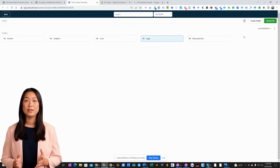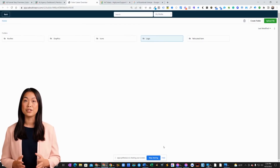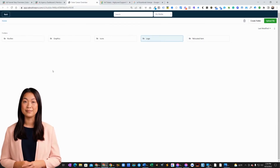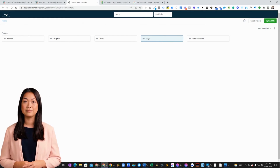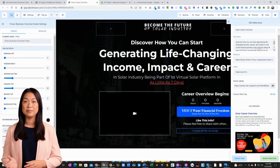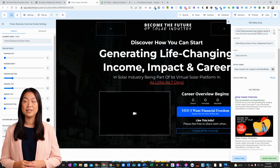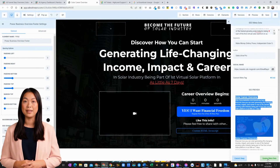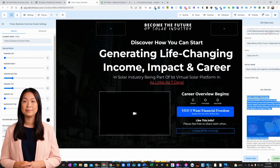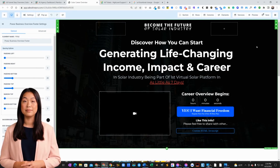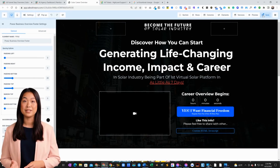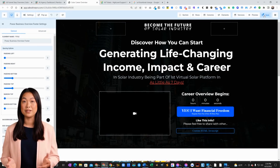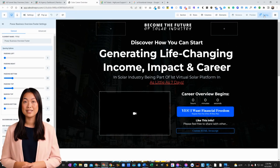The previews of your changes will show up right here. Once you are satisfied with all of your changes, click the Update Metadata button, then click the Save button to lock in your changes successfully.